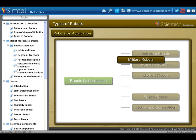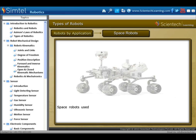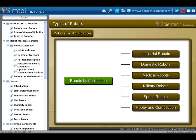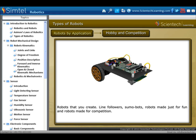Next is space robots. Space robots are used on the International Space Station, including Canadarm which was used in Space Shuttles, as well as Mars rovers and other robots used in space. Another type is hobby and competition robots — robots that you create yourself, such as line followers, sumo bots, robots made just for fun, and robots made for competition.